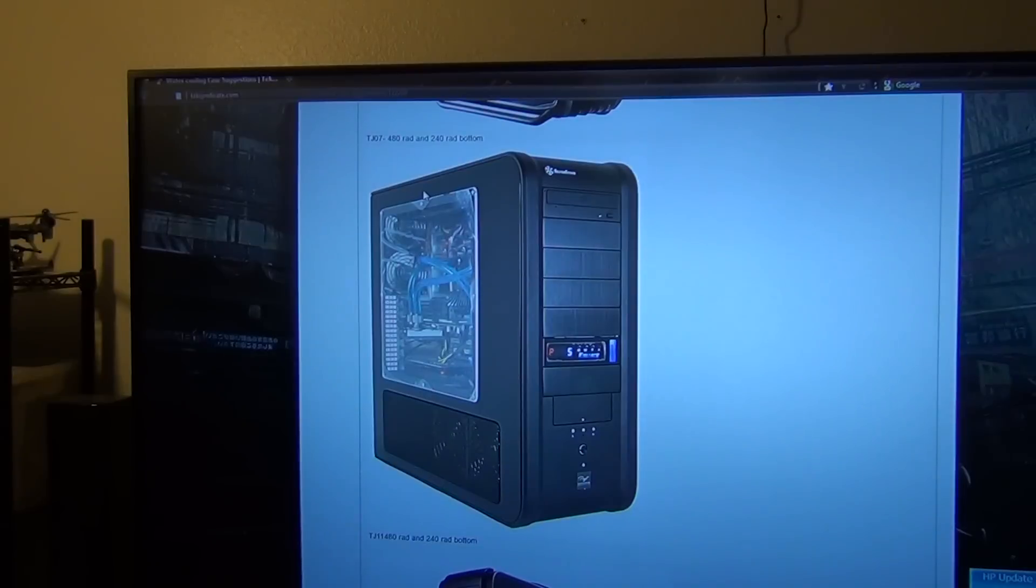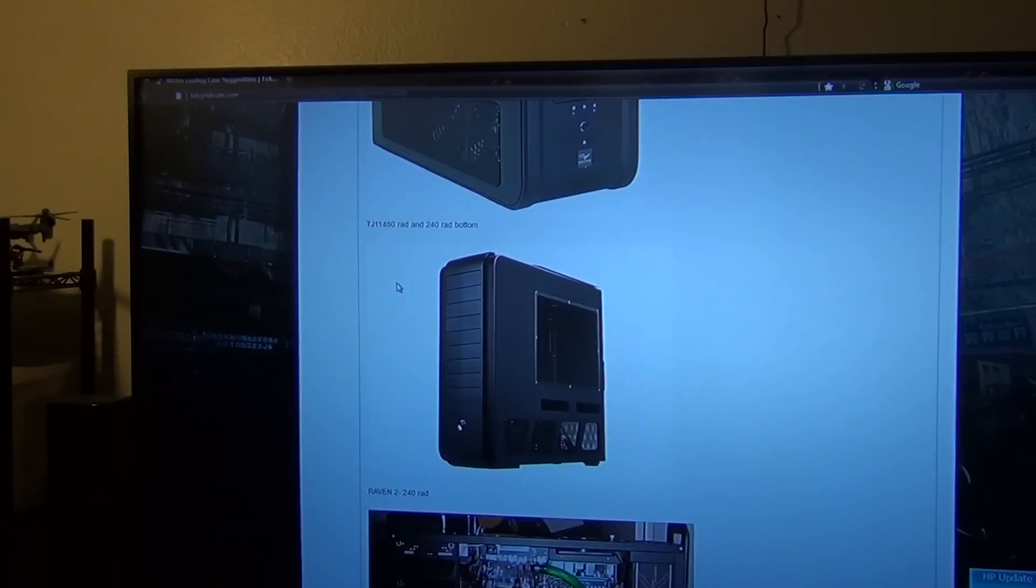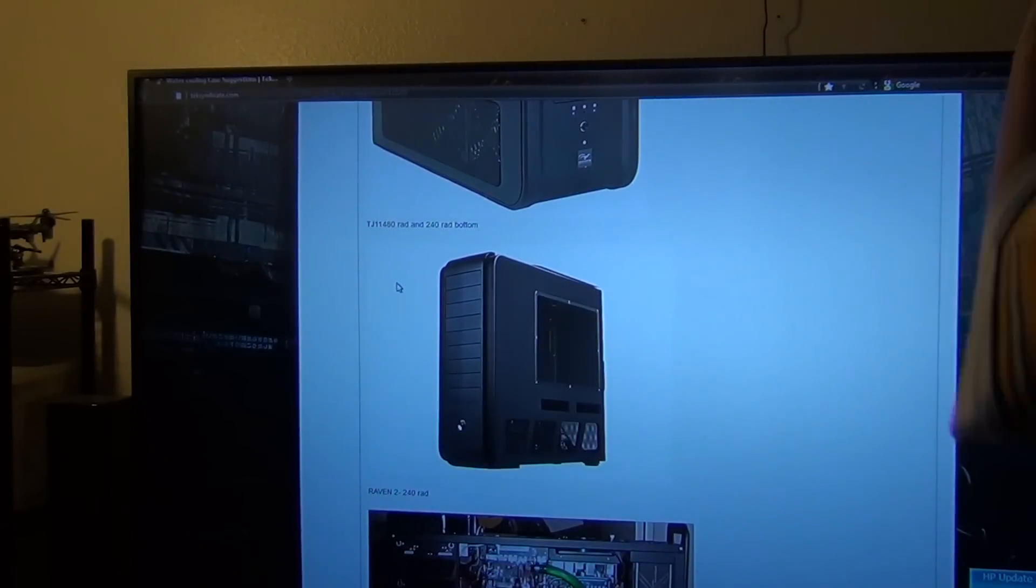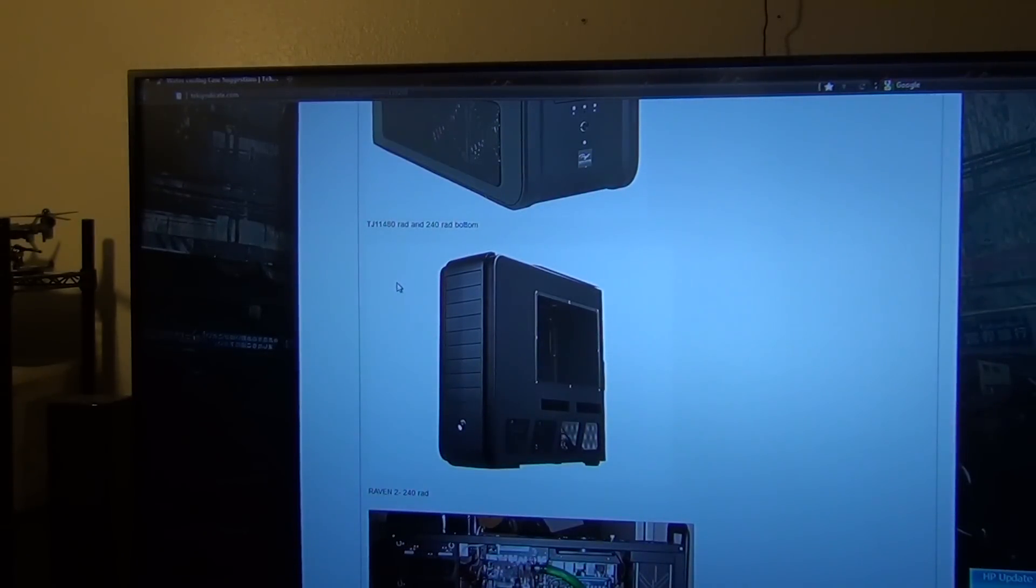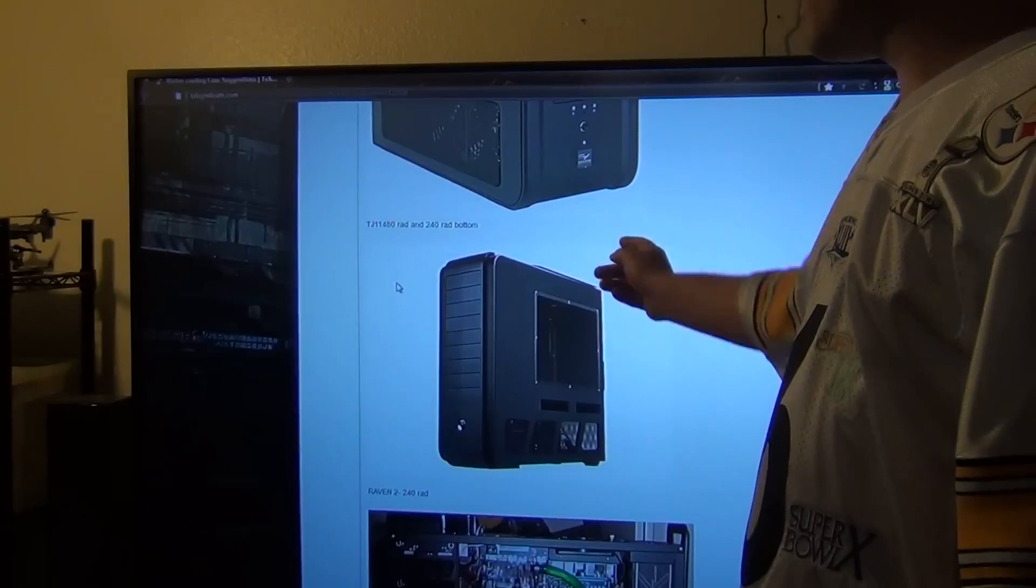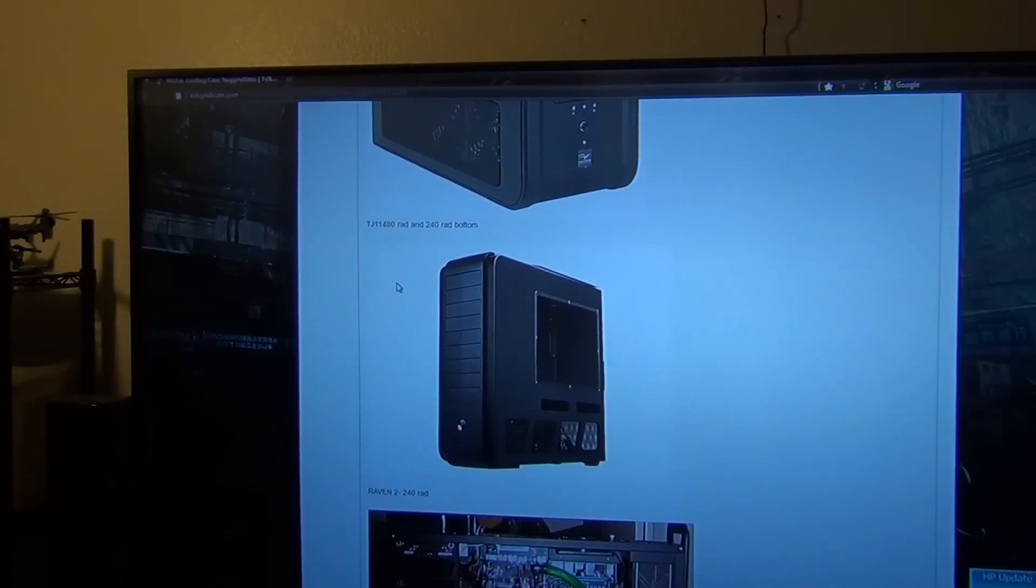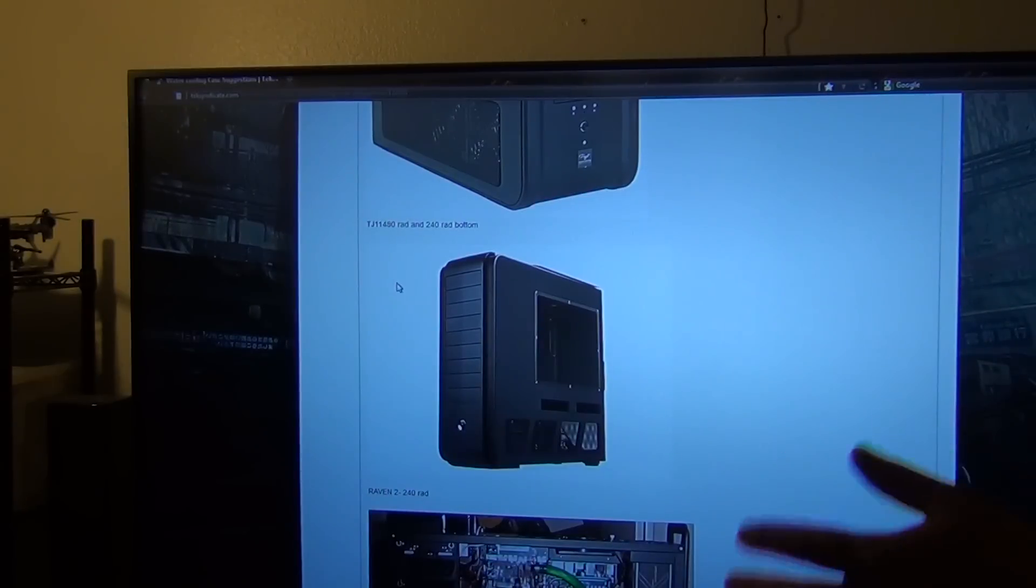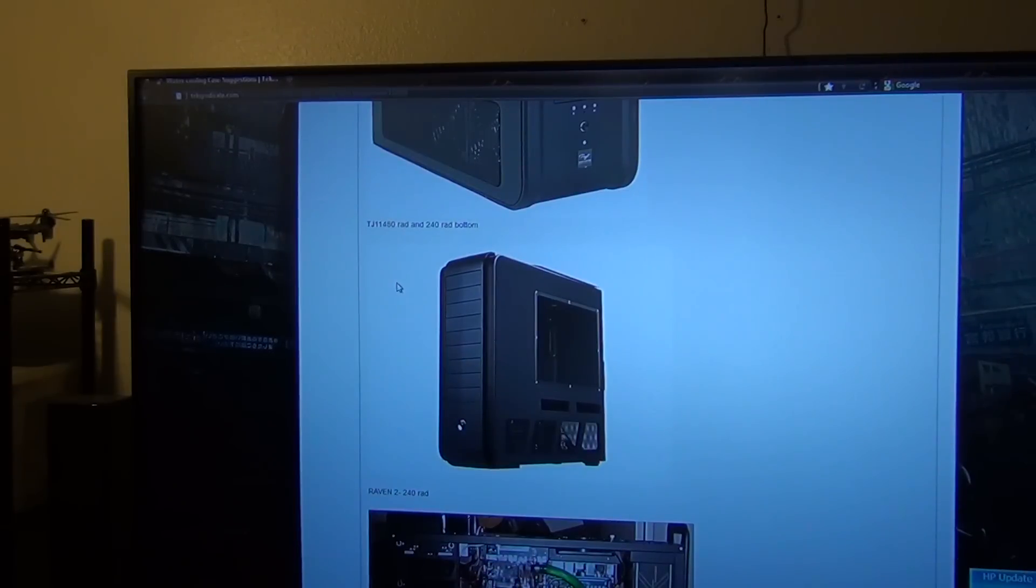Next up we have the TJ11 case. Now this case is cool-looking in my opinion, but the price point is way too high. It's like $700 for this case. So instead of $700, I'd rather go get a CaseLabs case that is more meant for water cooling. But you can use this case for water cooling if you want. You can put a 480 rad at the bottom and a 240 rad at the bottom as well. All push-pull configuration is out of the question. Either do a push on one rad and a pull on the other, or do push-push for both rads if you want.